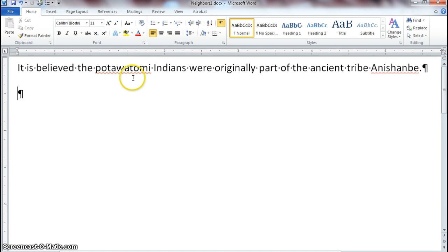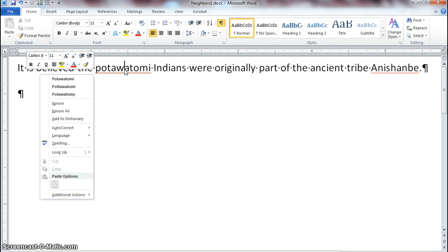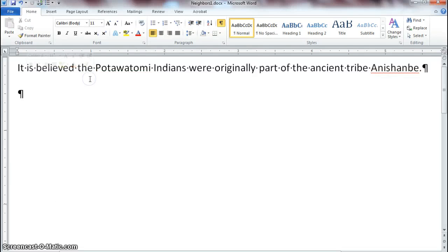Right-click on Potawatomi to see what's going on. Word will give you suggestions if it has any. In this case, the word is spelled correctly, but because it's the name of an Indian tribe it should be capitalized. Select the first option and it gets rid of the red squiggly line. So it was spelled correctly but needed capitalization.